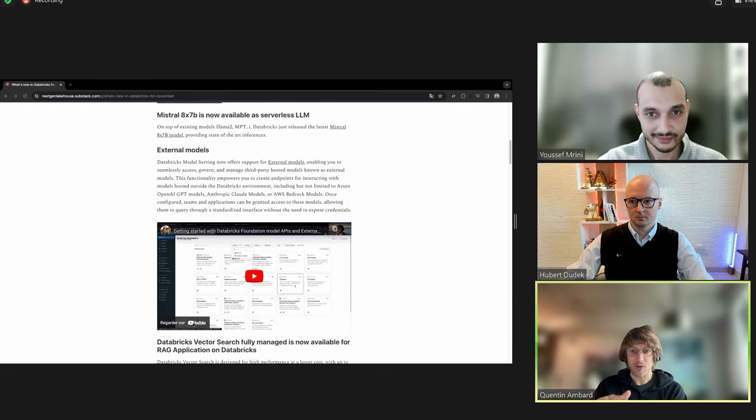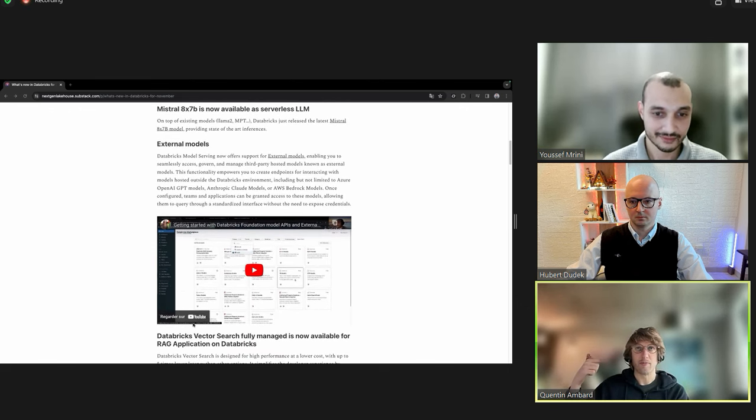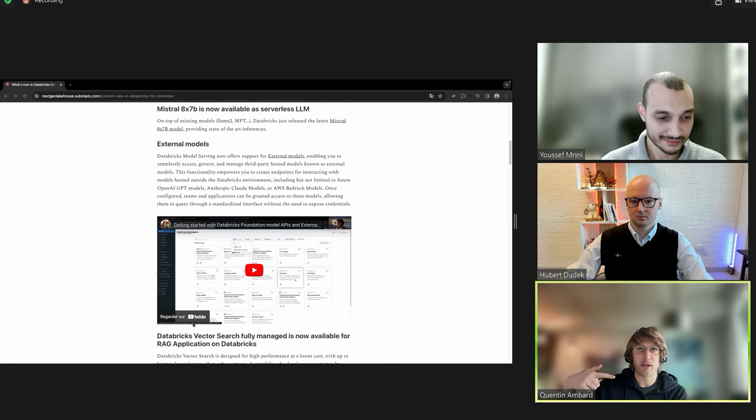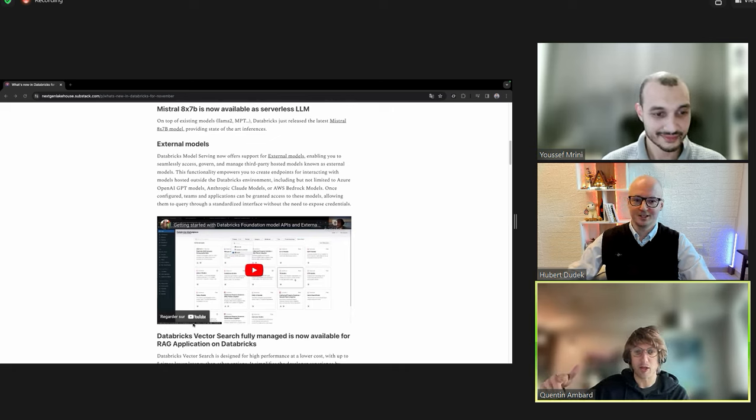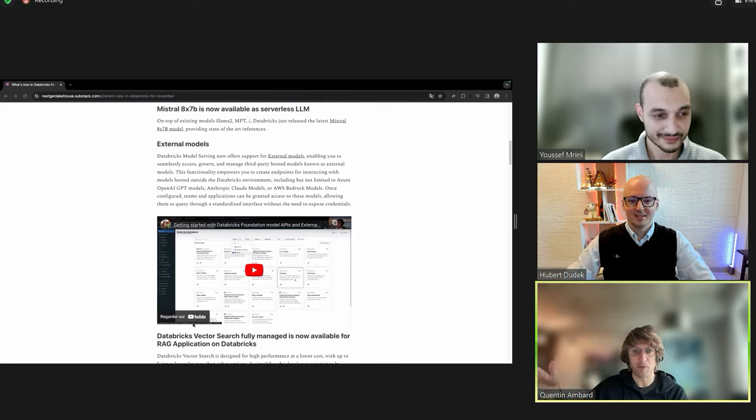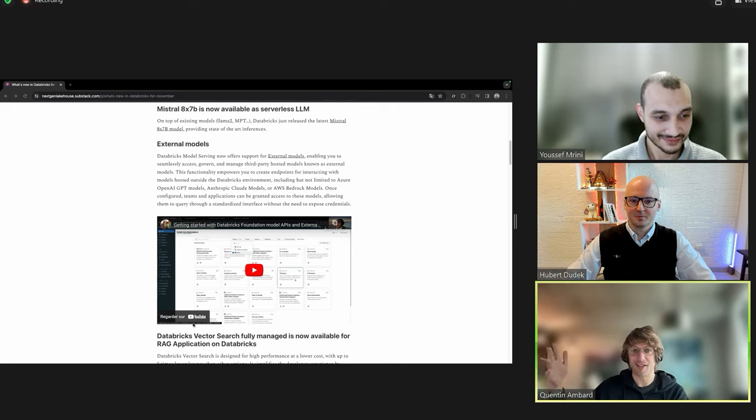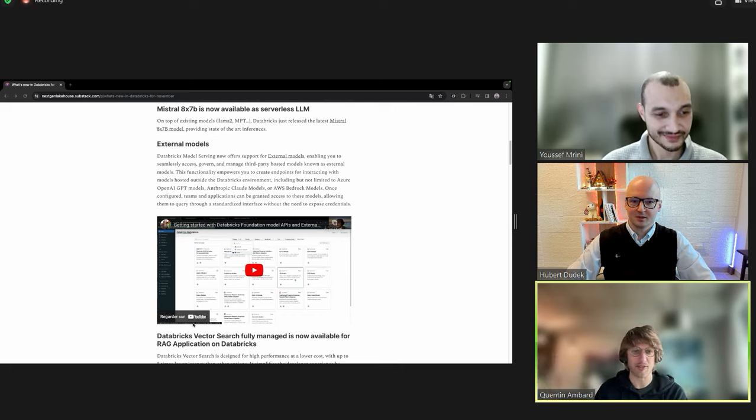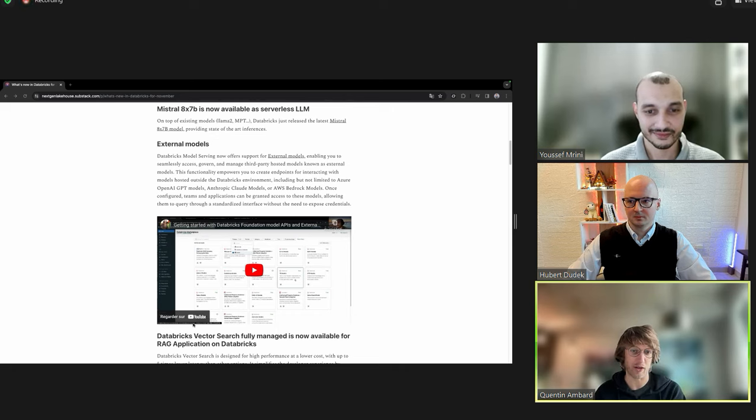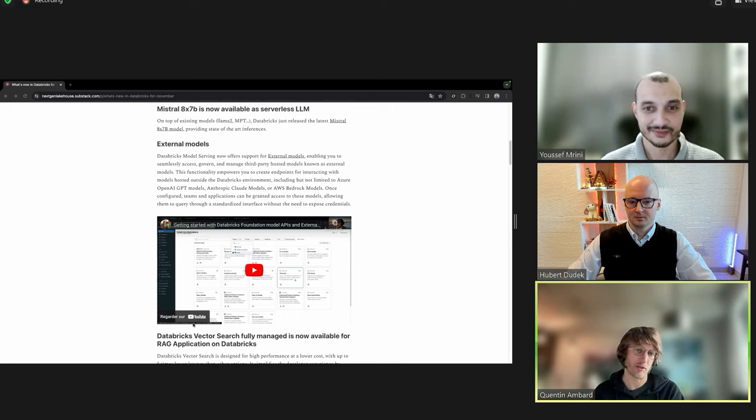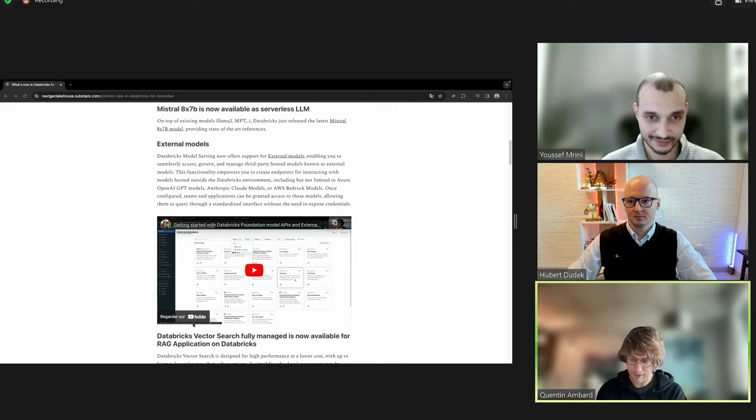External model, it's kind of like a gateway to an external model. Yeah, proxy, exactly, which could be AWS Bedrock, could be Anthropic, or the usual OpenAI on Azure, like the original GPT model.